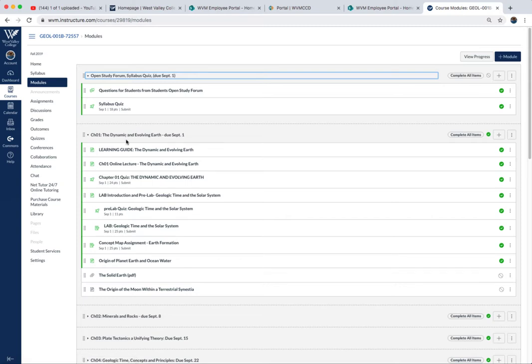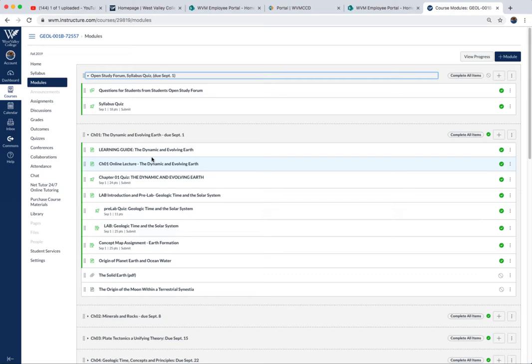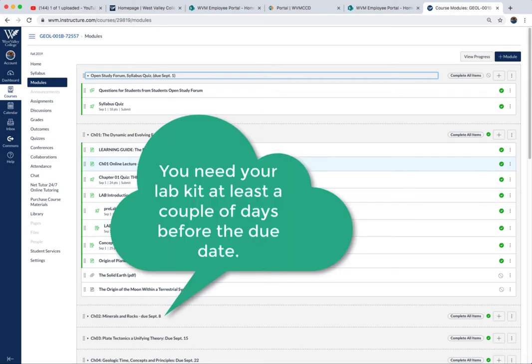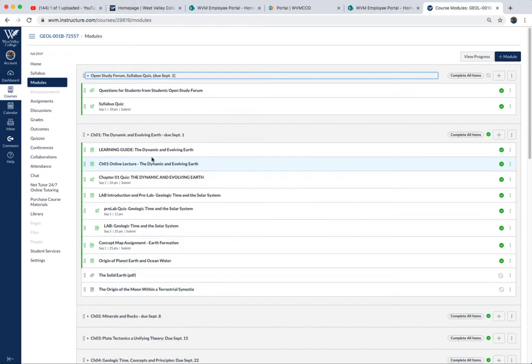For week one, one thing about your lab kit: when you order it, you'll find it can take up to about a week to arrive. So you want to order your lab kit as soon as possible, early in the week, so you have it by next Monday or Tuesday. Next week, on September 8th, the first lab out of that kit is required, so you'll need the kit by then.